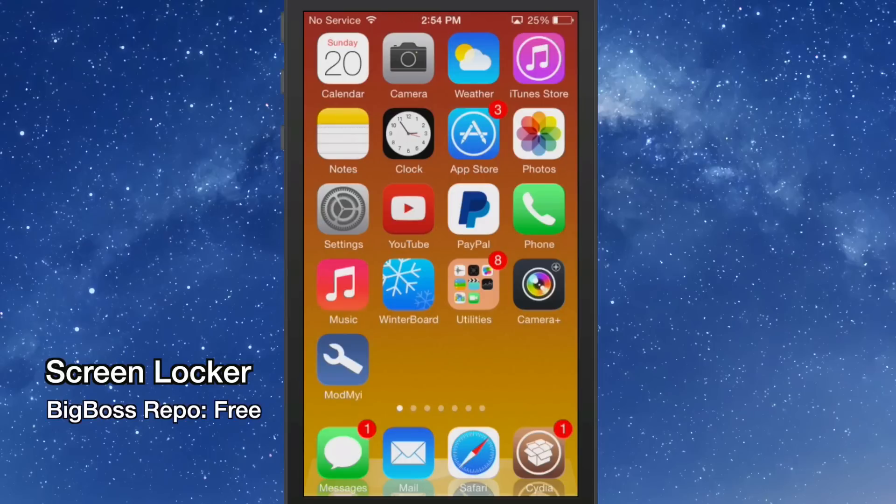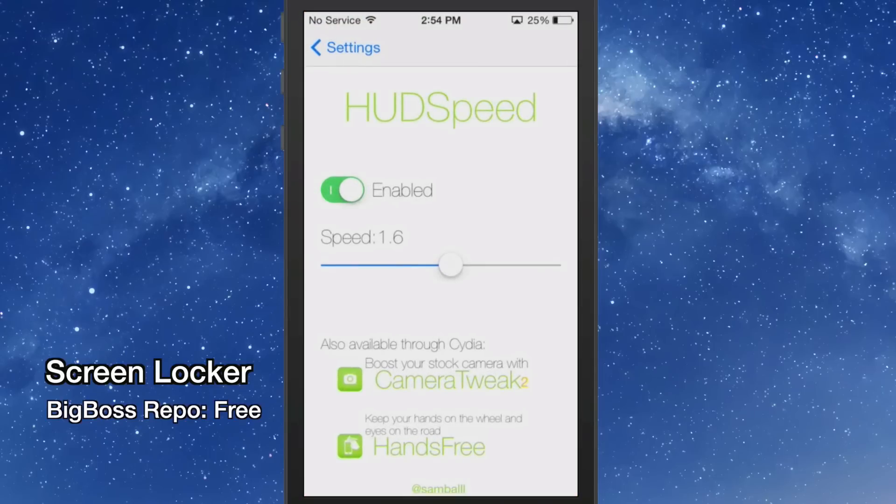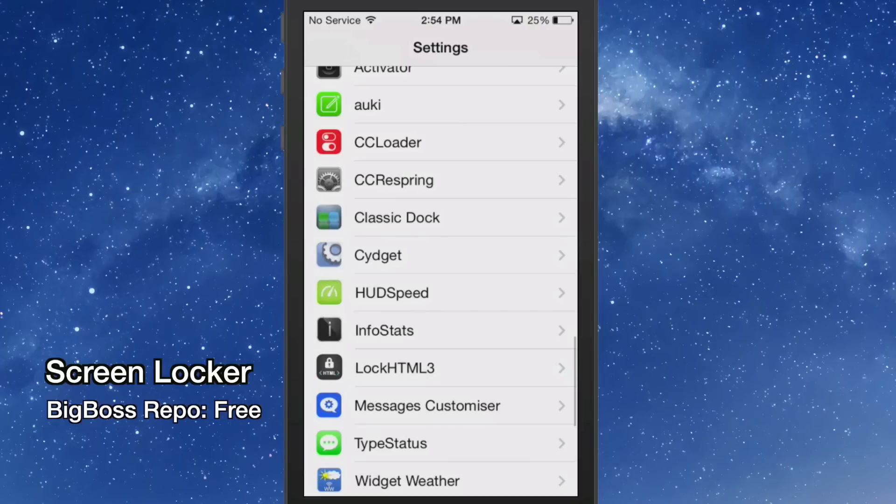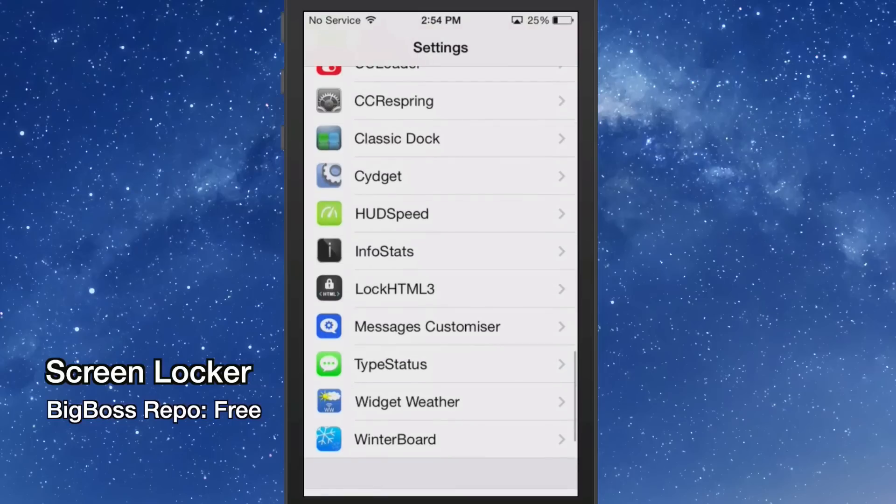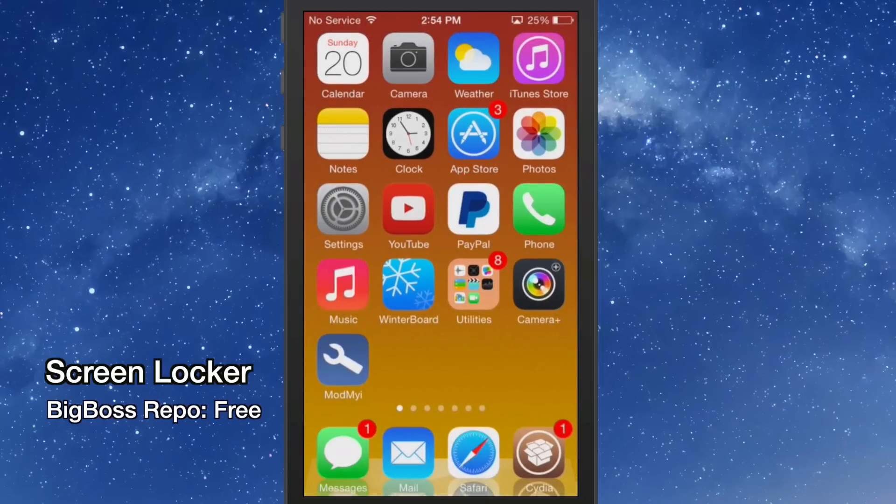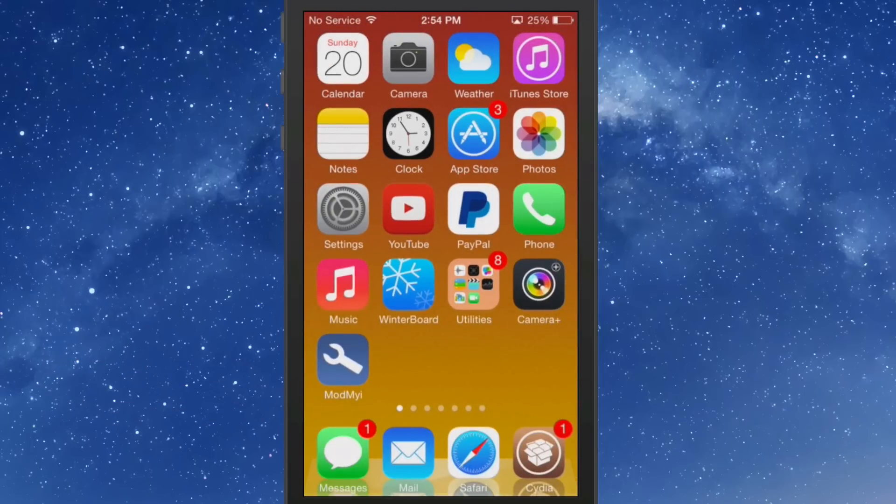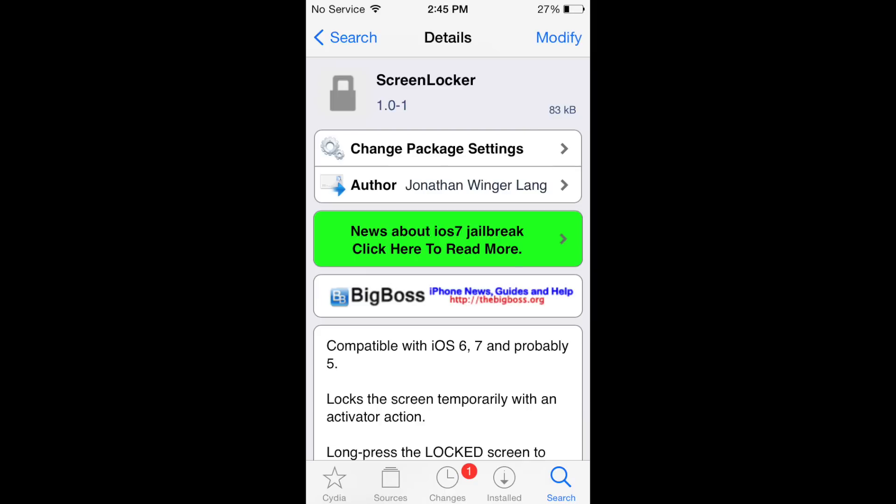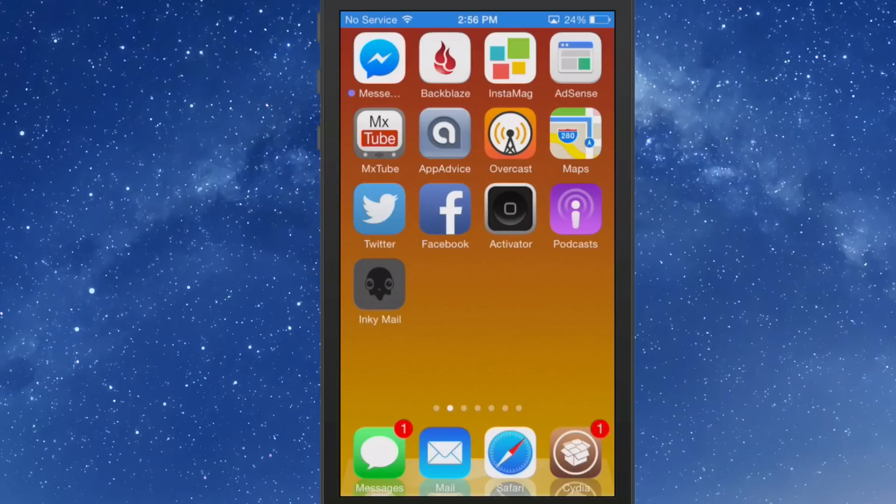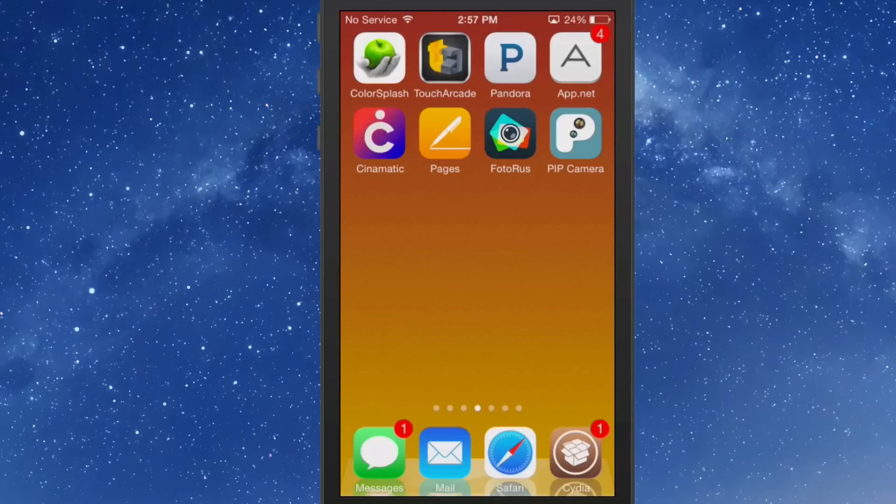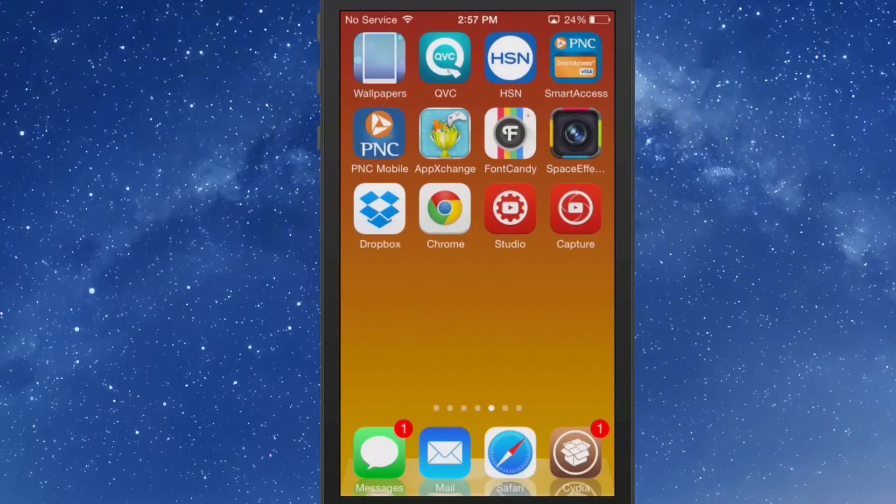The next one we're going to look at is a free one too, called Screen Locker. Now, how many times have you handed your phone to someone and you were afraid that they were going to look at a picture or photograph or something you didn't want them to see? All you would have to do is go in and enable Screen Locker. You will also have to have Activator, so keep that in mind. If you only wanted them to see a certain page on your device, all you have to do is set it to an activator.